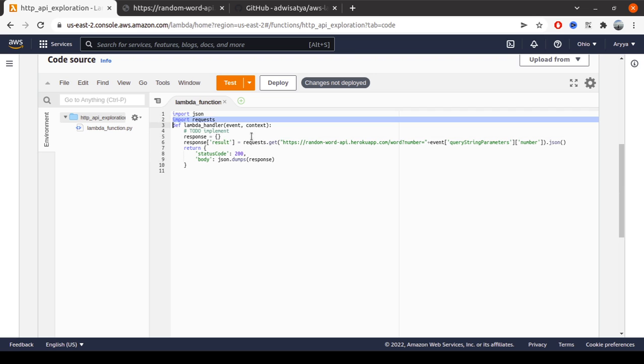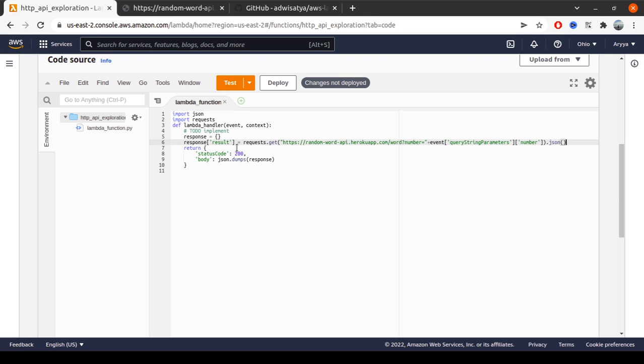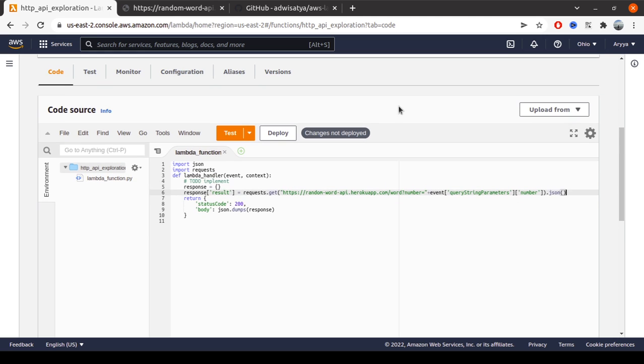We can use the requests library to get the response from that API. So basically we have response result equals request.get, then the API and the number parameter from the user, then get the JSON format and return the response.